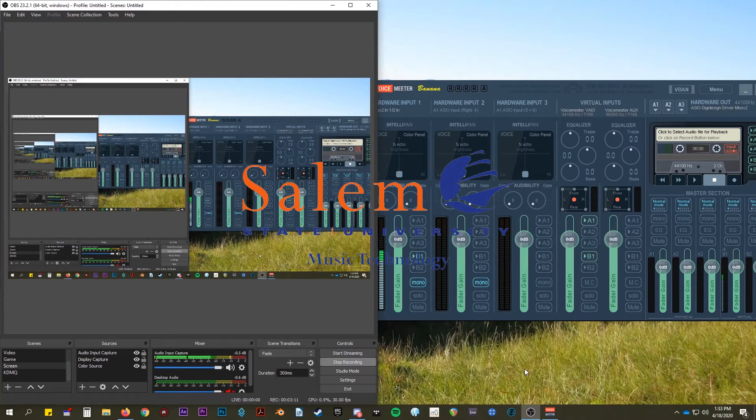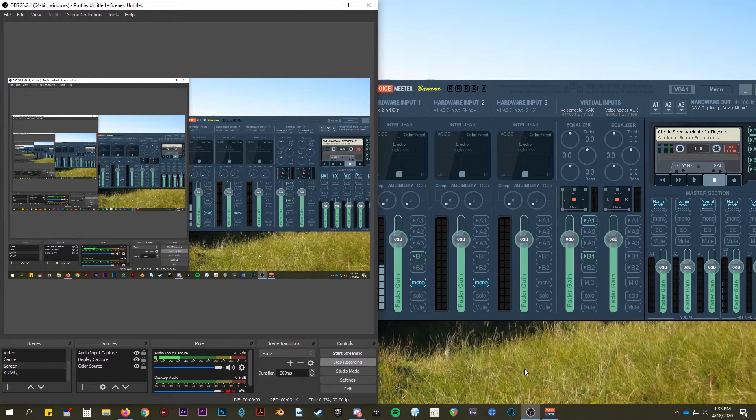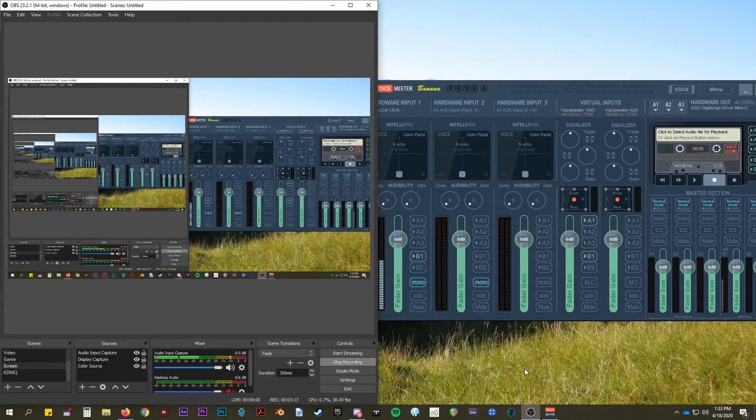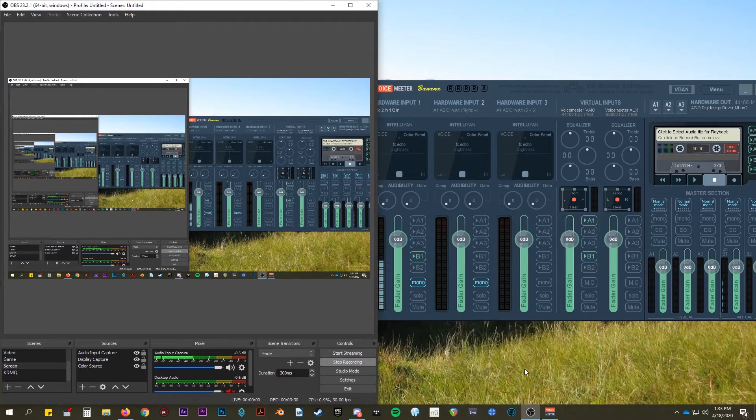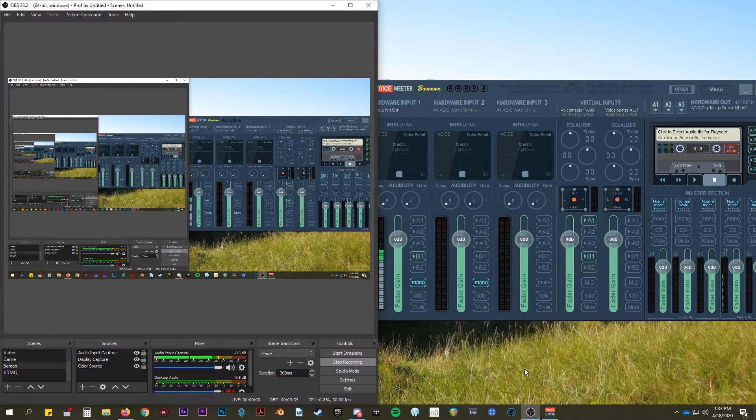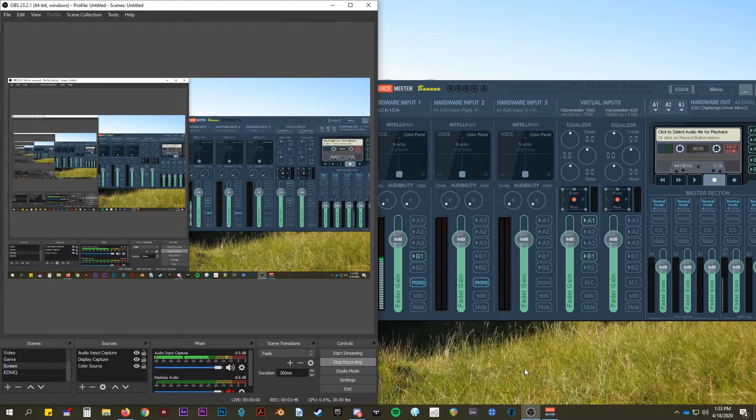Hi, so I'm going to be going over VoiceMeter as an element in streaming live music. Right now there's a lot of necessity for finding out how to stream your music live. If you're using whatever broadcasting software you may have, I'm just using OBS, but you would use VoiceMeter as a way to capture, in this case, Ableton Live or whatever DAW.